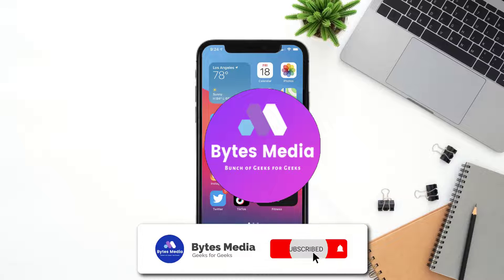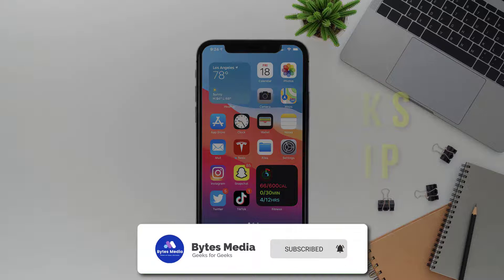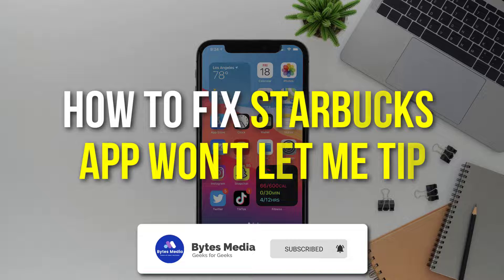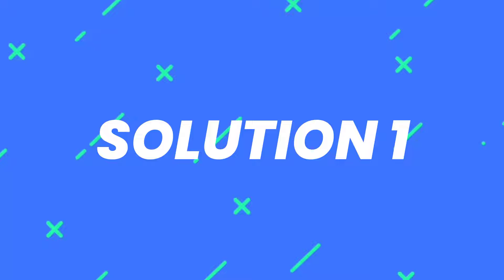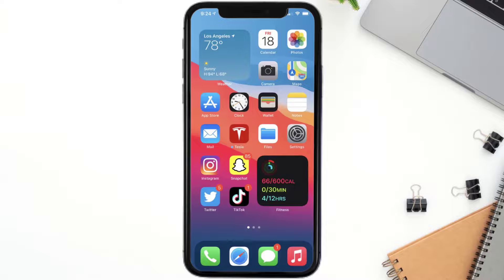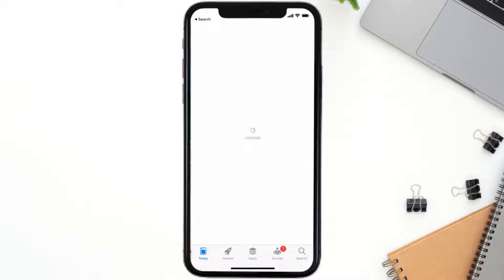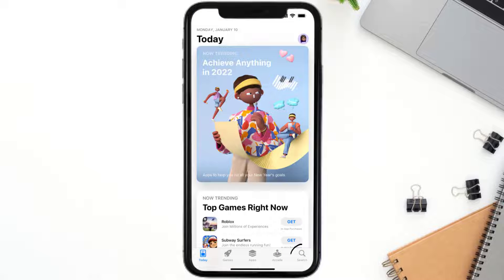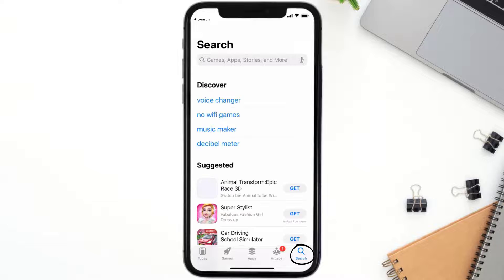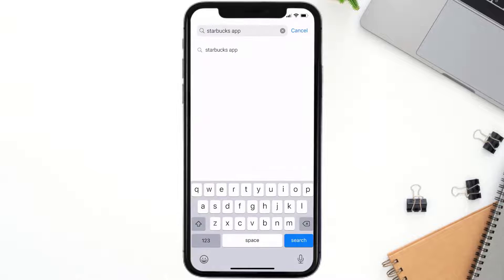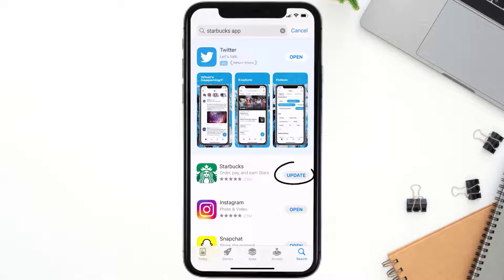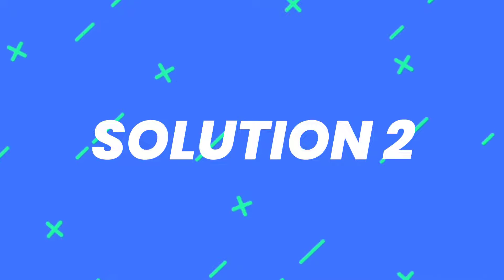Hey guys, I'm Anna and today I'm going to show you how to fix the Starbucks mobile app if it isn't letting you make a tip. First of all, you need to make sure you're running the latest version of the app. Open up the App Store on your device, tap on the search icon in the bottom right corner, then search for the Starbucks mobile app. If you see an update button next to the app name, simply tap on it.